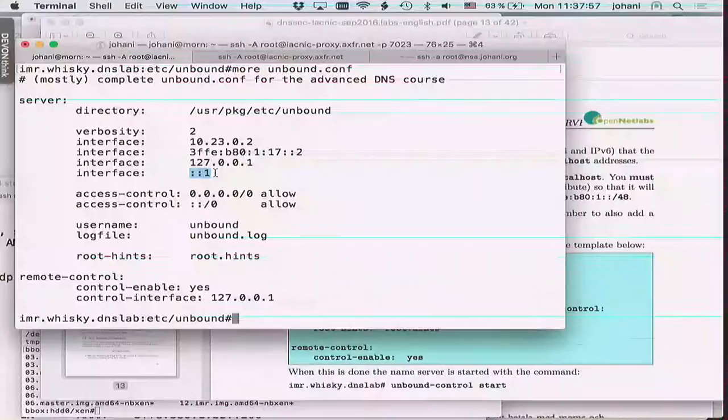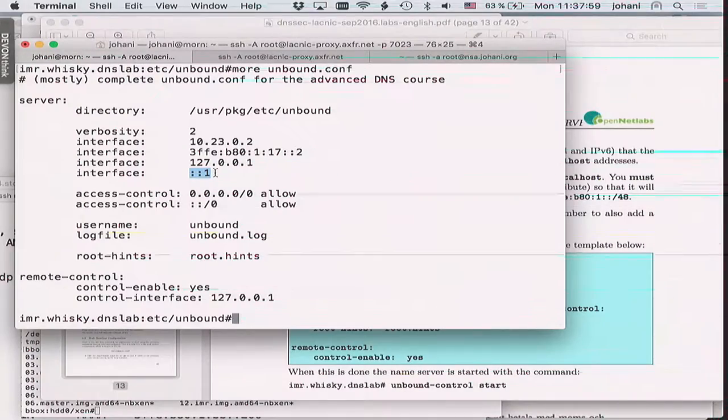The configuration file for unbound says all configuration is in this directory. It should listen on the v4 address of this server, the v6 address, v4 localhost, and v6 localhost. So queries arriving at any of these four IP addresses will be handled by unbound.